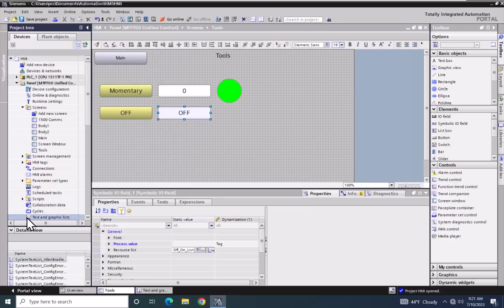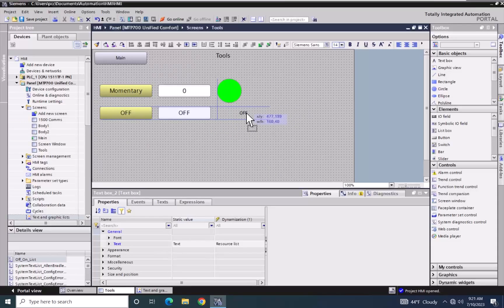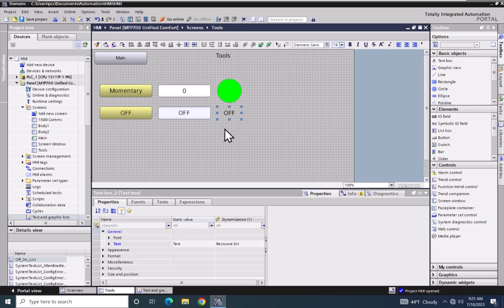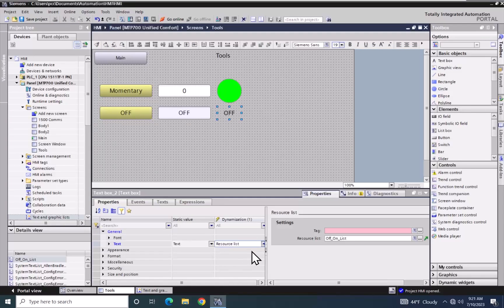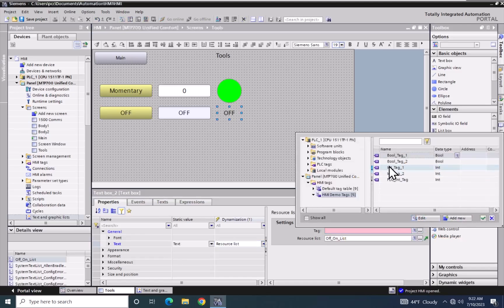Another option for displaying dynamic text is to select the text and graphics list area, look in the details view, select the off_on_list, and drag it out onto the screen. I will change the font size to 19 to keep it consistent. This creates a text box object with the resource list already assigned. I do have to select the tag value that is going to pick the value out of the list, so I will pick bool_tag_one and accept that entry.